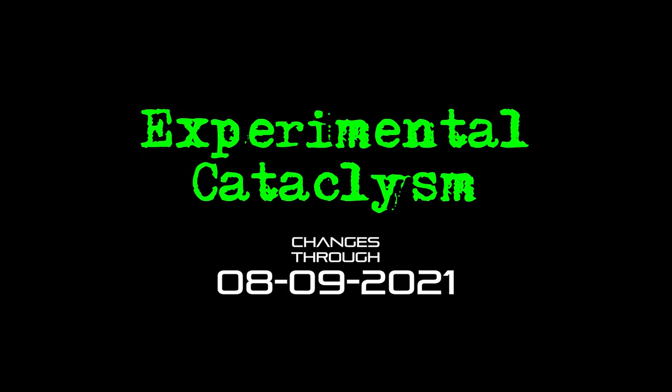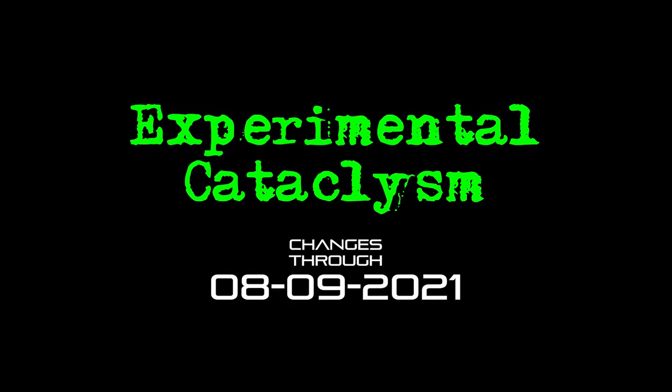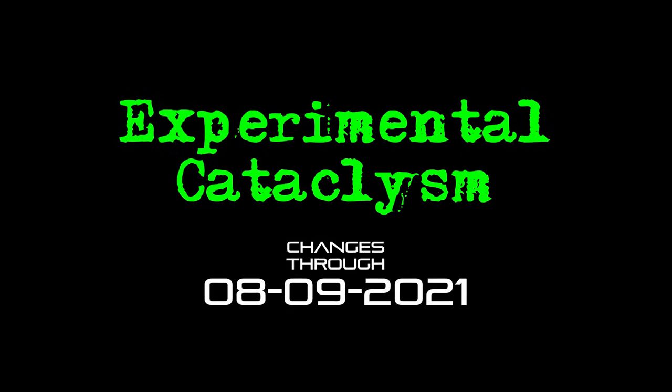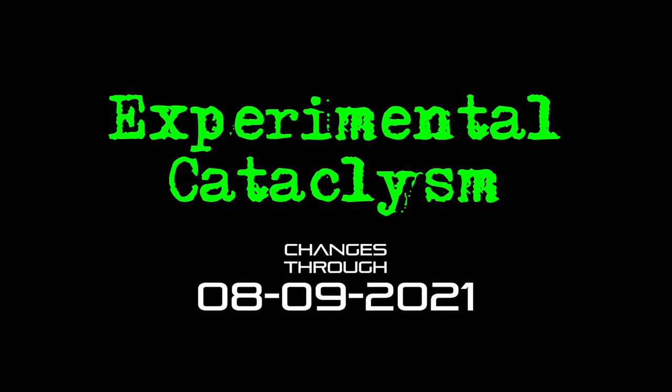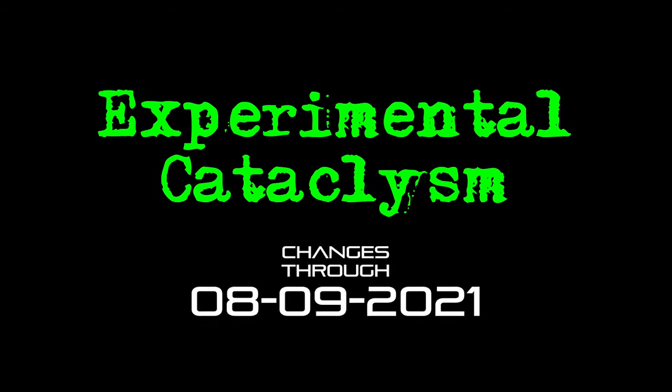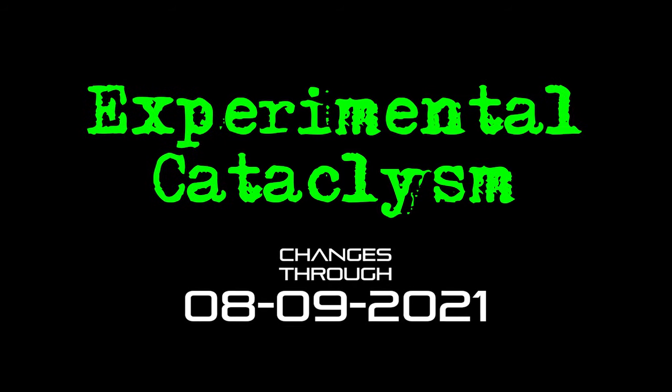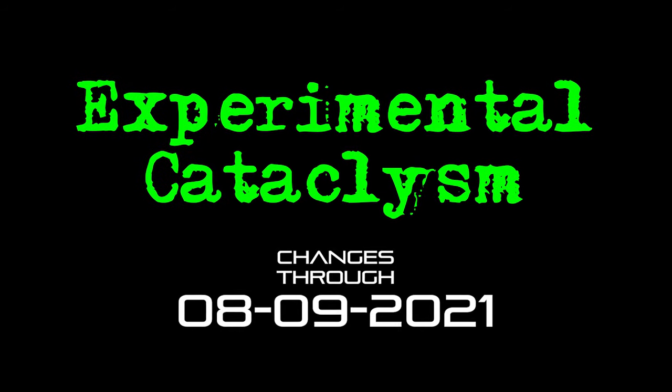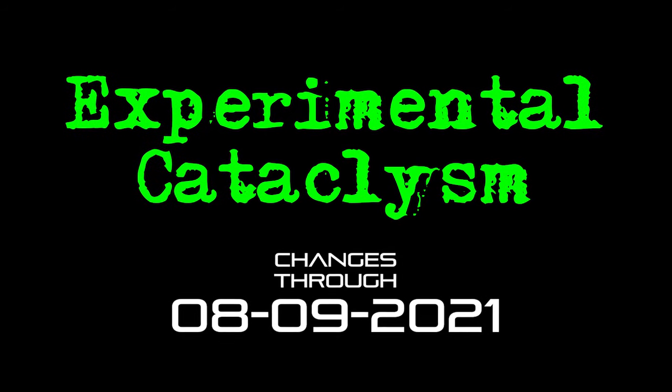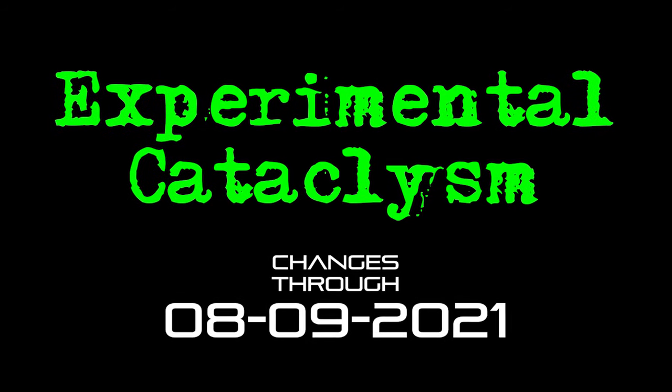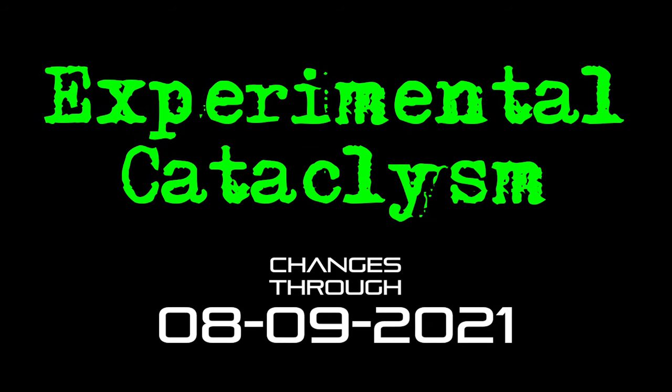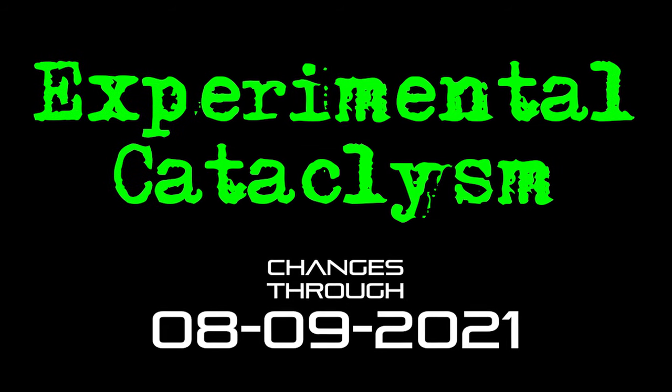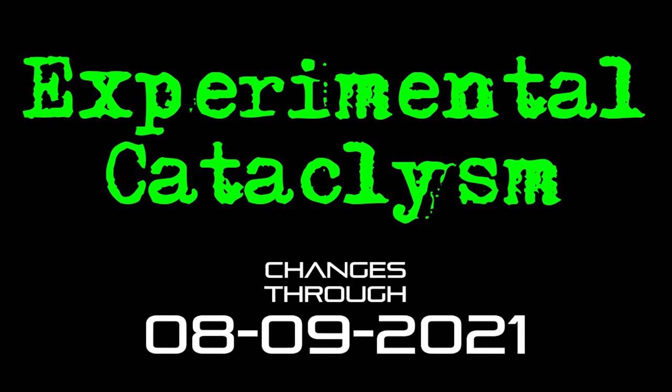Hello internet and welcome to another episode of my experimental cataclysm series. If you're new to the channel, this is a show where I talk about the changes that have come to the experimental version of cataclysm over the last couple of weeks.